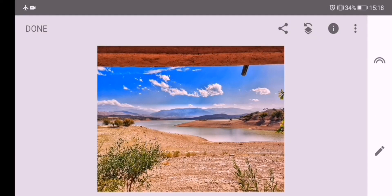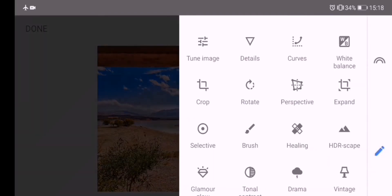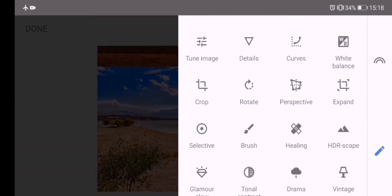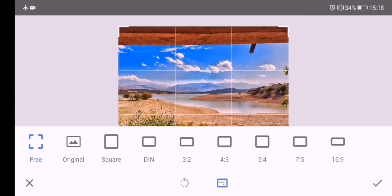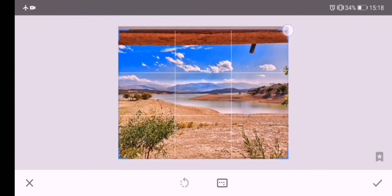Now I want to remove the distracting element on the top of the image. To do so, I will use the Crop tool and the Healing tool.